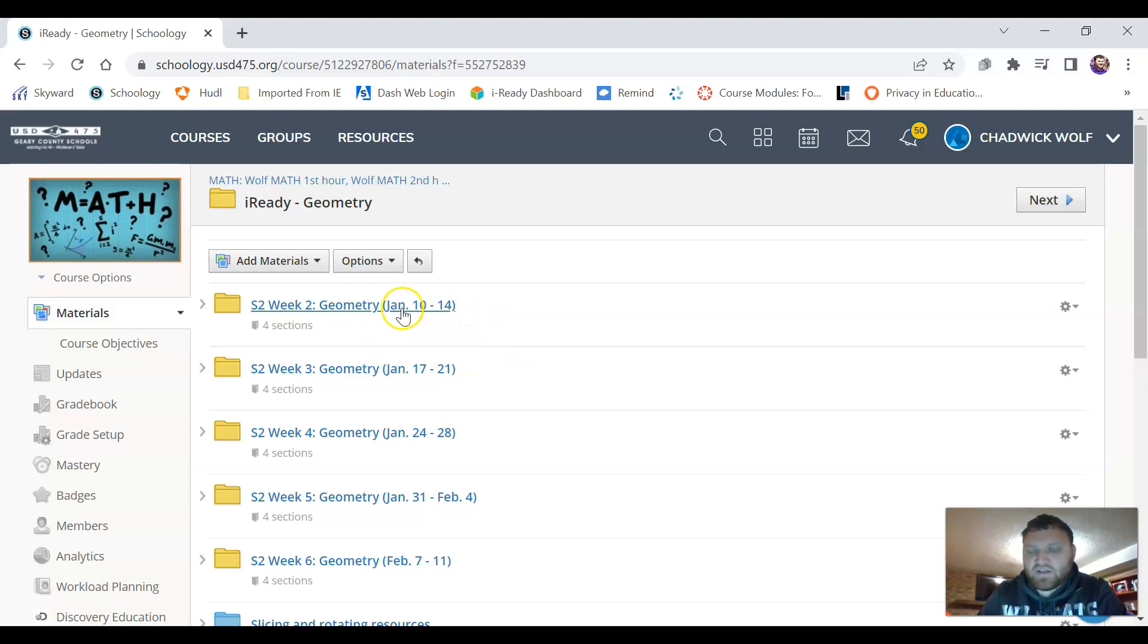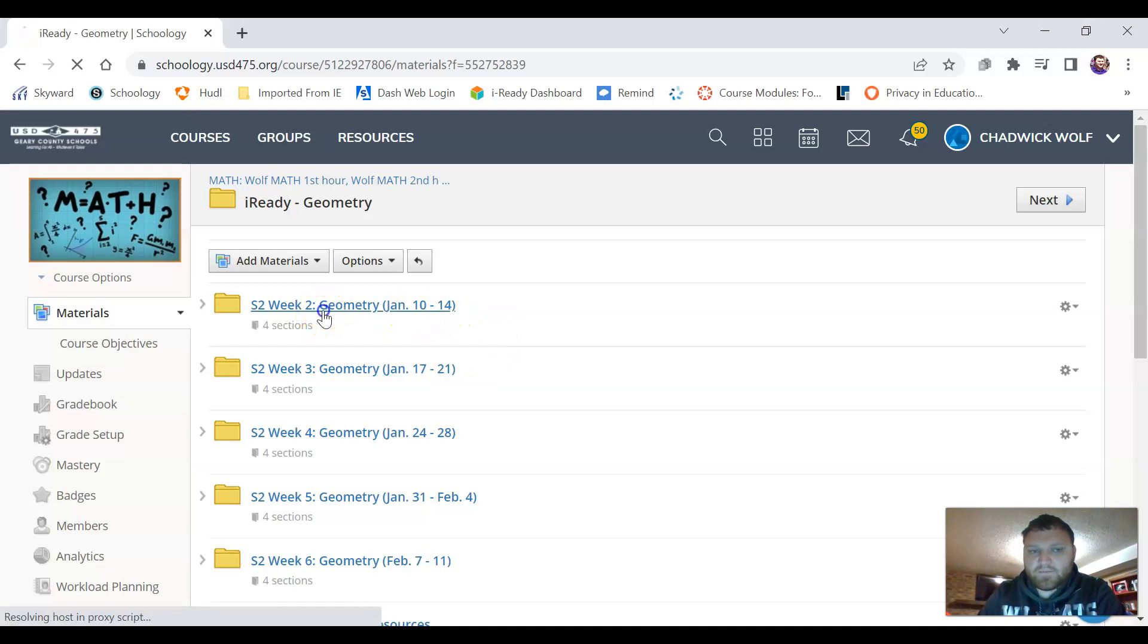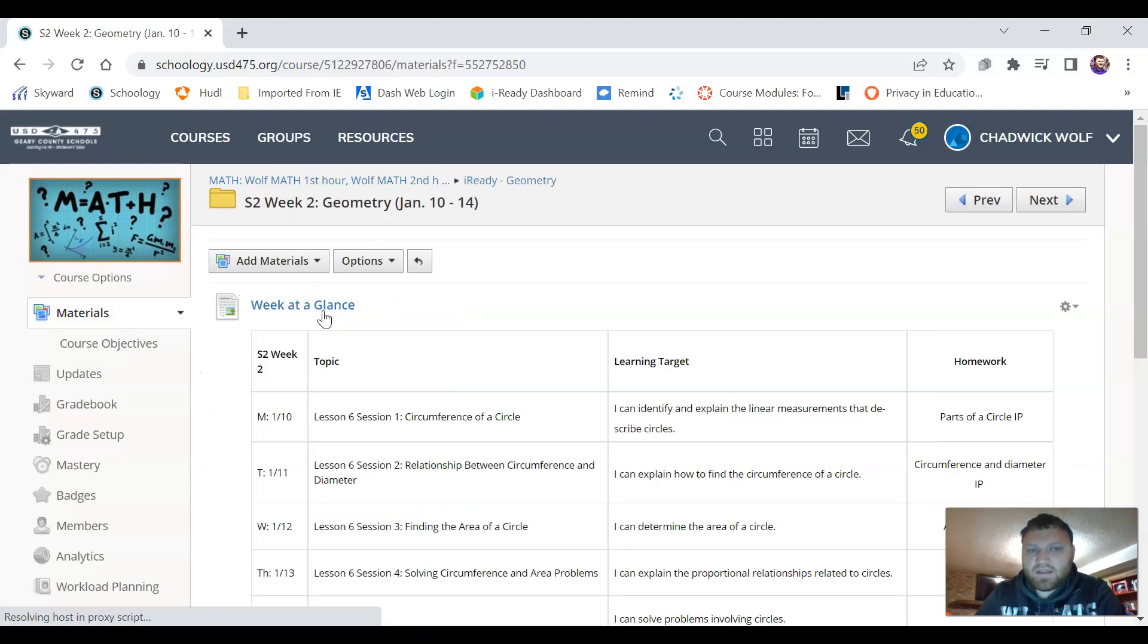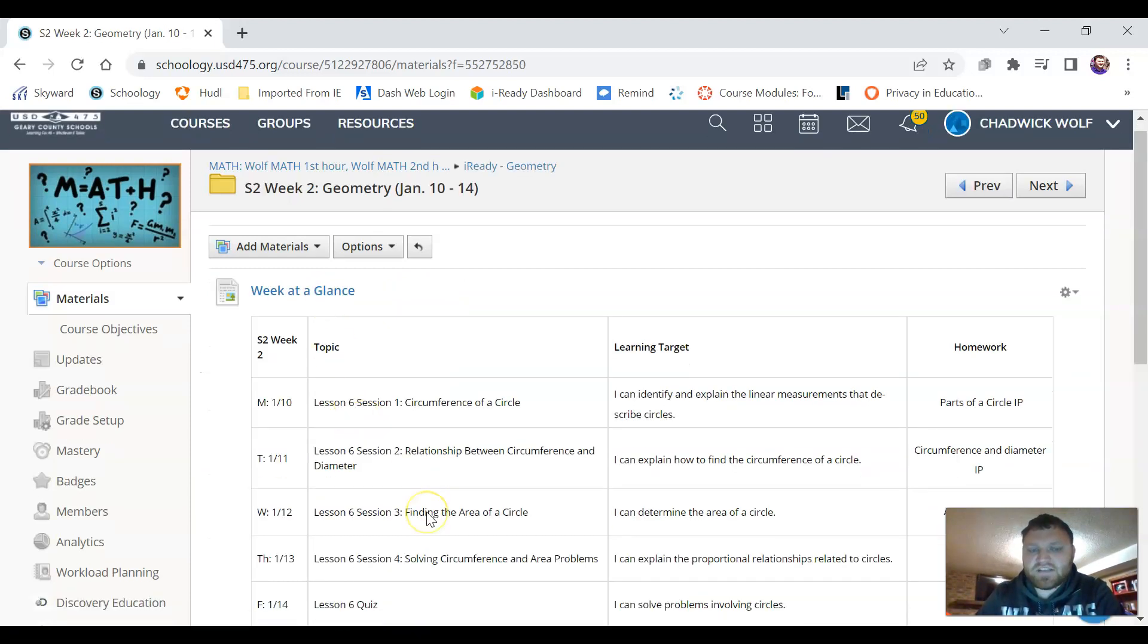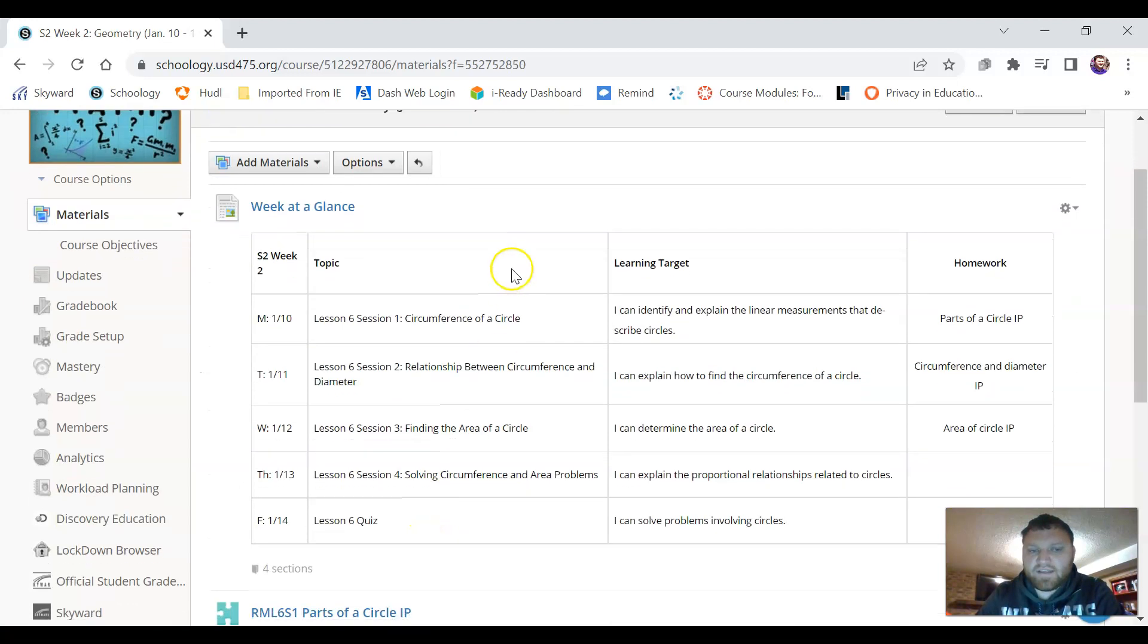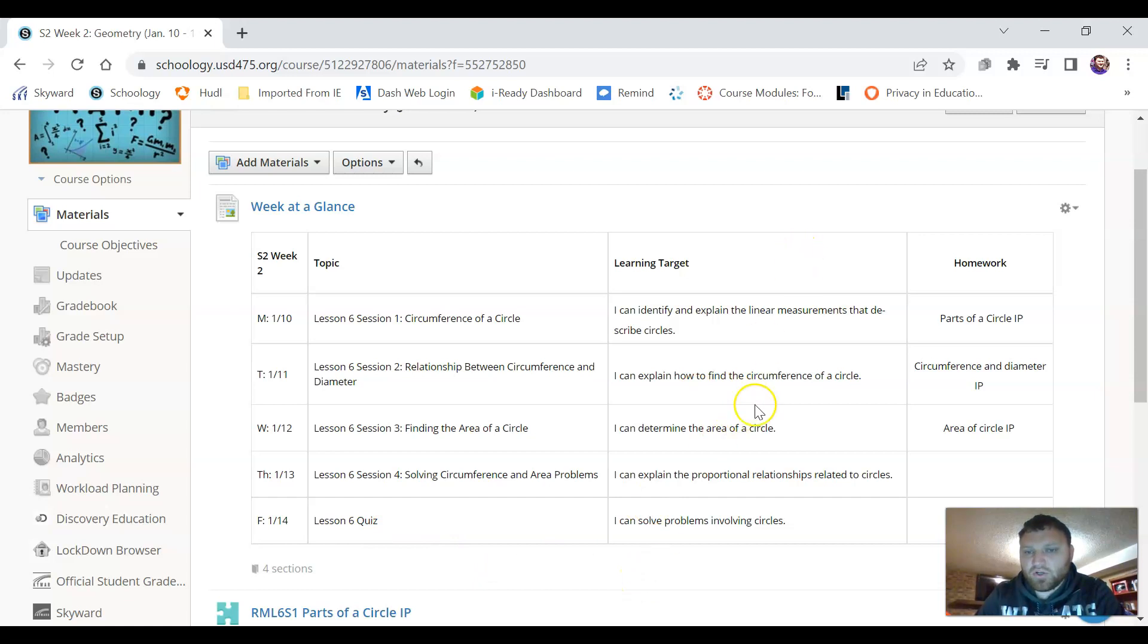If we look here at the January 10th to the 14th week inside that folder you'll see a weekly calendar. Inside this calendar it tells you what we're going to do each day, what our learning target is for that day and what assignments.